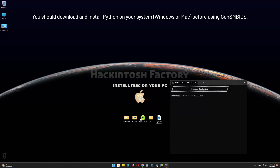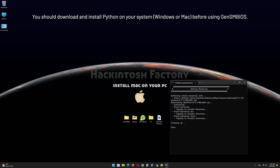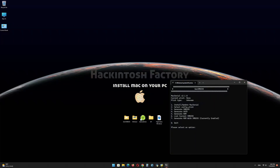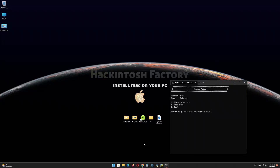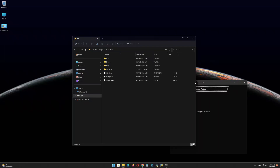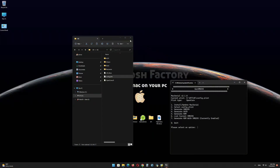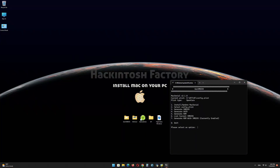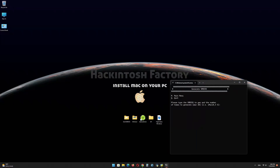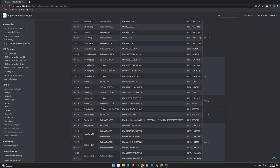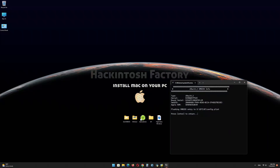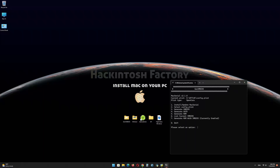Type 1 and press Enter on the keyboard. Now type 2 and press Enter. Now you need to drag and drop the config.plist file onto the terminal window. Now type 3 and press Enter. Type this Mac model name and press Enter. Now type 4 and press Enter. That's done.